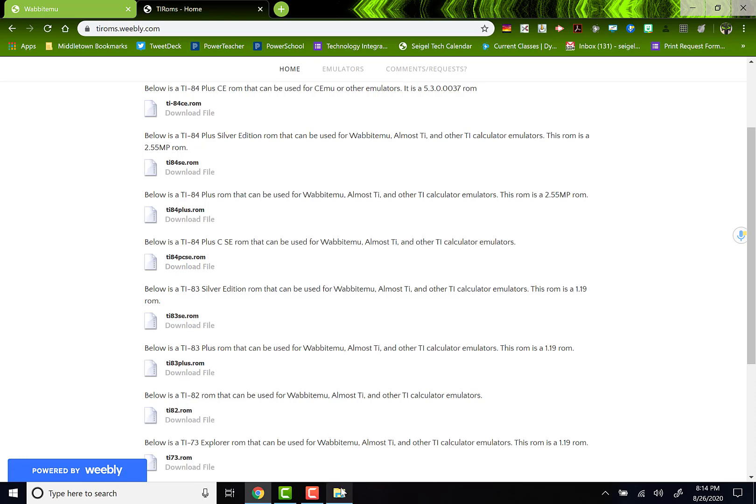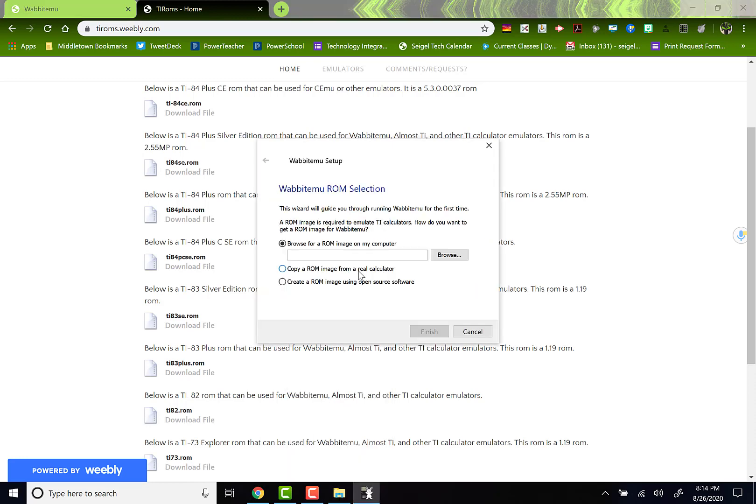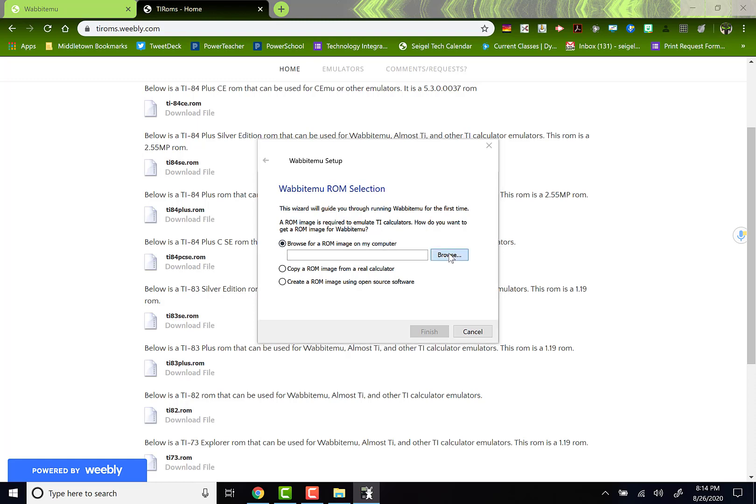Now, run the Wabbit file that you just downloaded. Let me pull that up. It's going to look like this when you pop it up. It will say Wabbit ROM Selection. Browse for a ROM image on my computer. Since I already downloaded one, let me go find it.